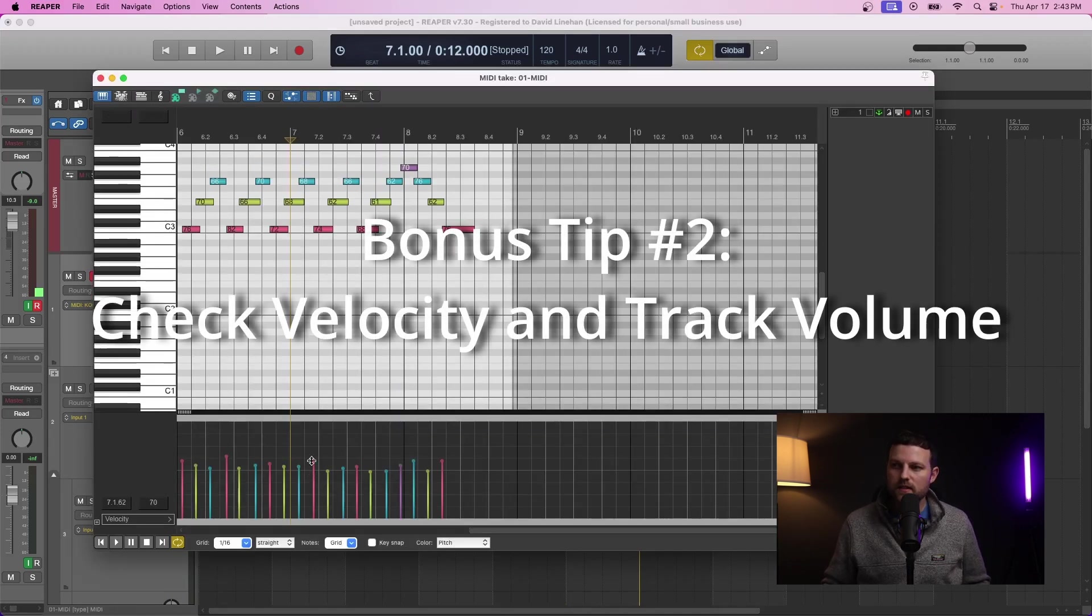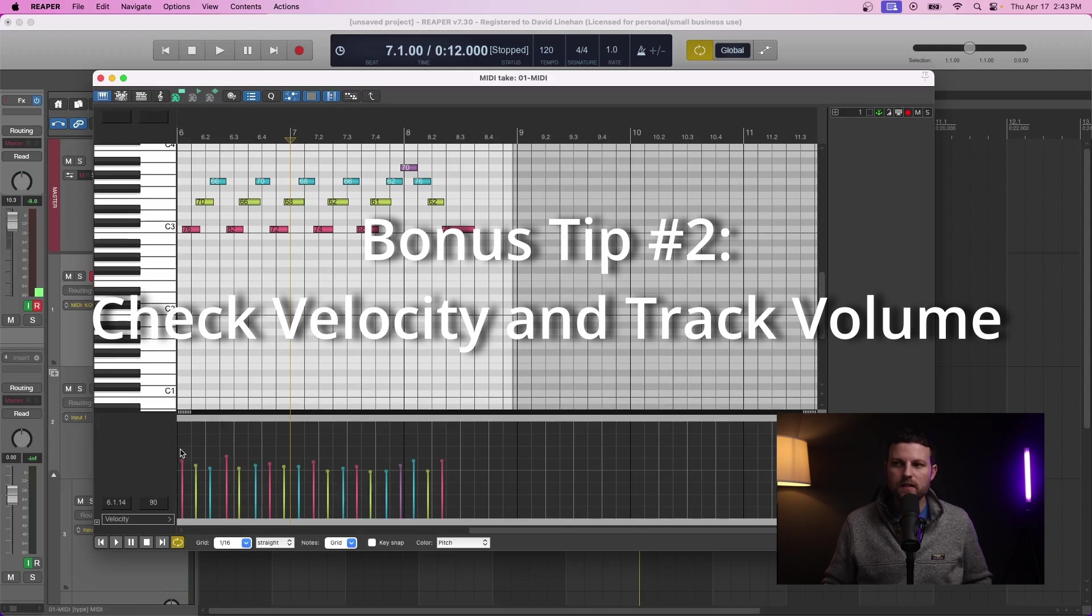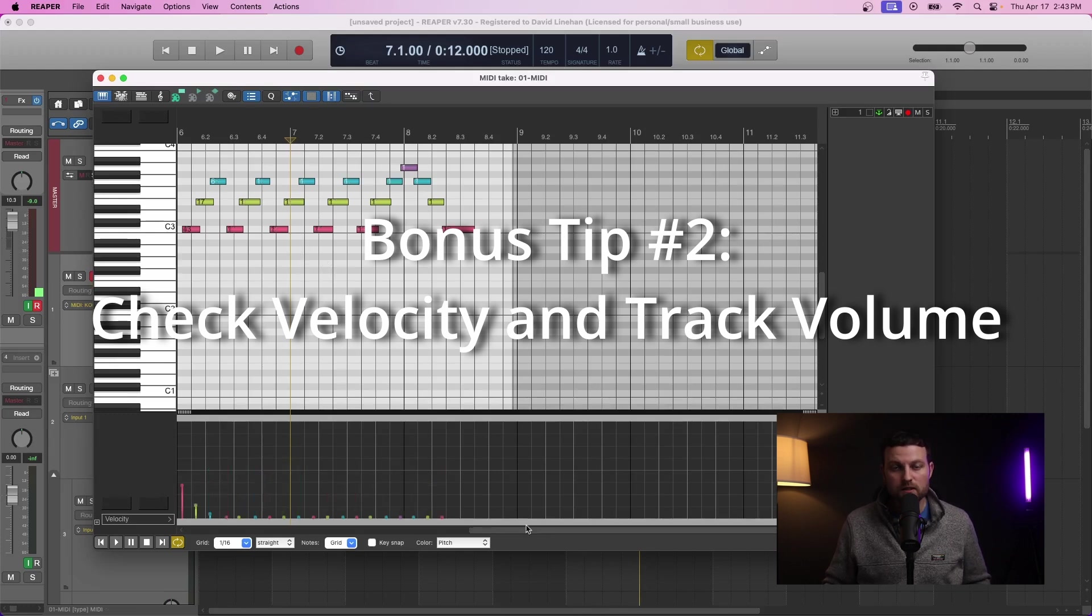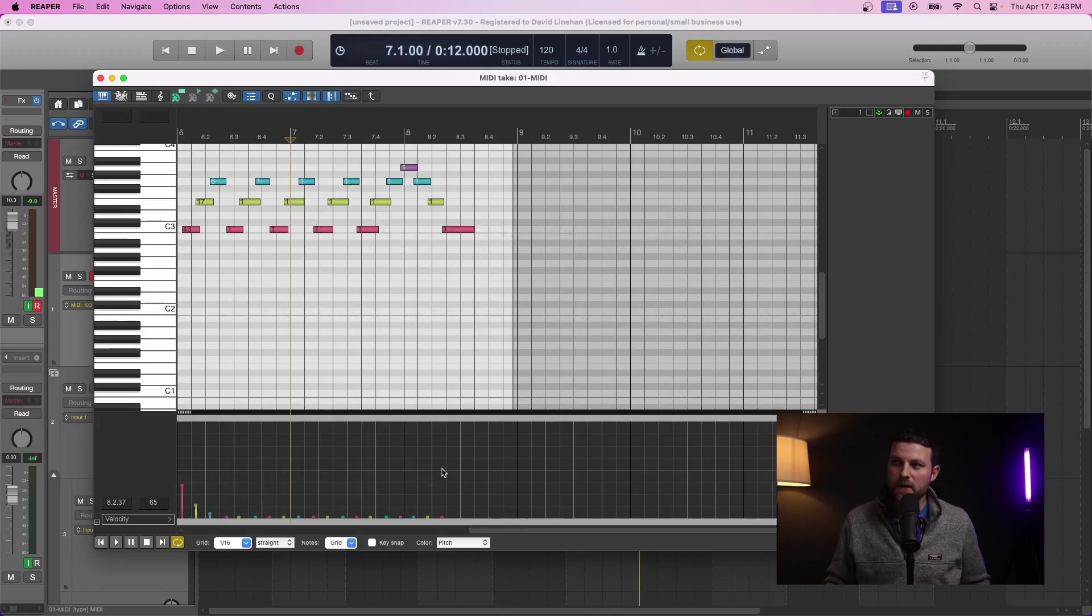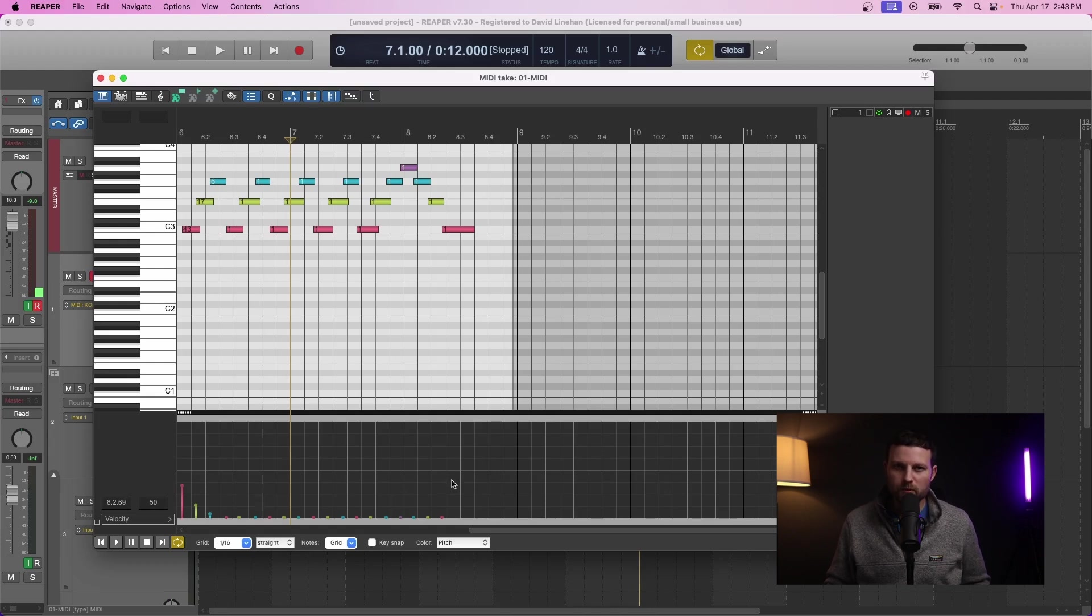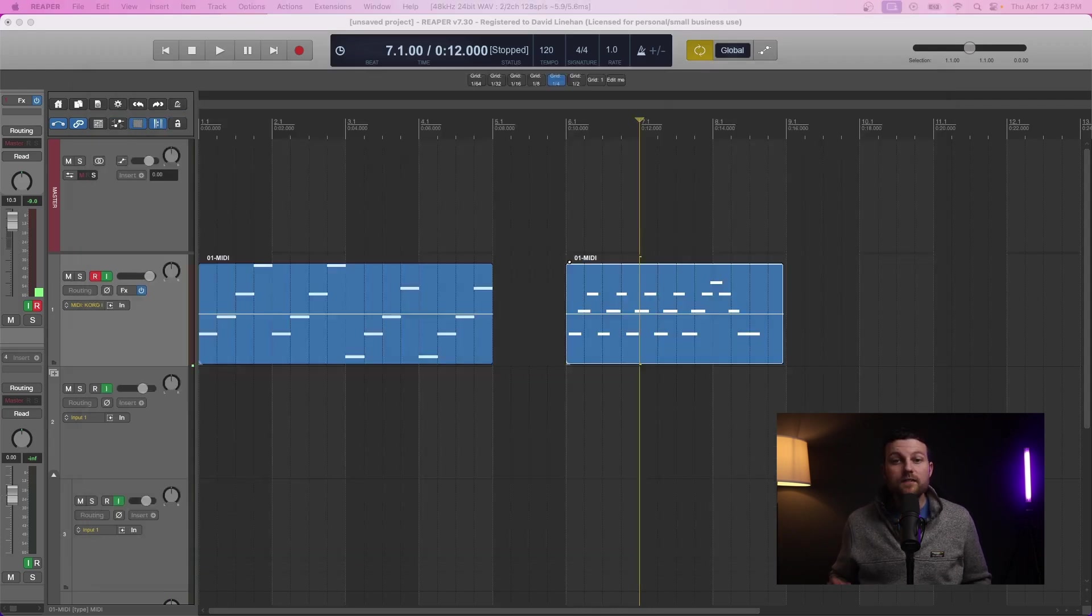And one other thing I want to point out is if you go into your MIDI item, there's also velocity. If you inadvertently set the velocity to zero or basically something inaudible, then you also wouldn't hear the MIDI.